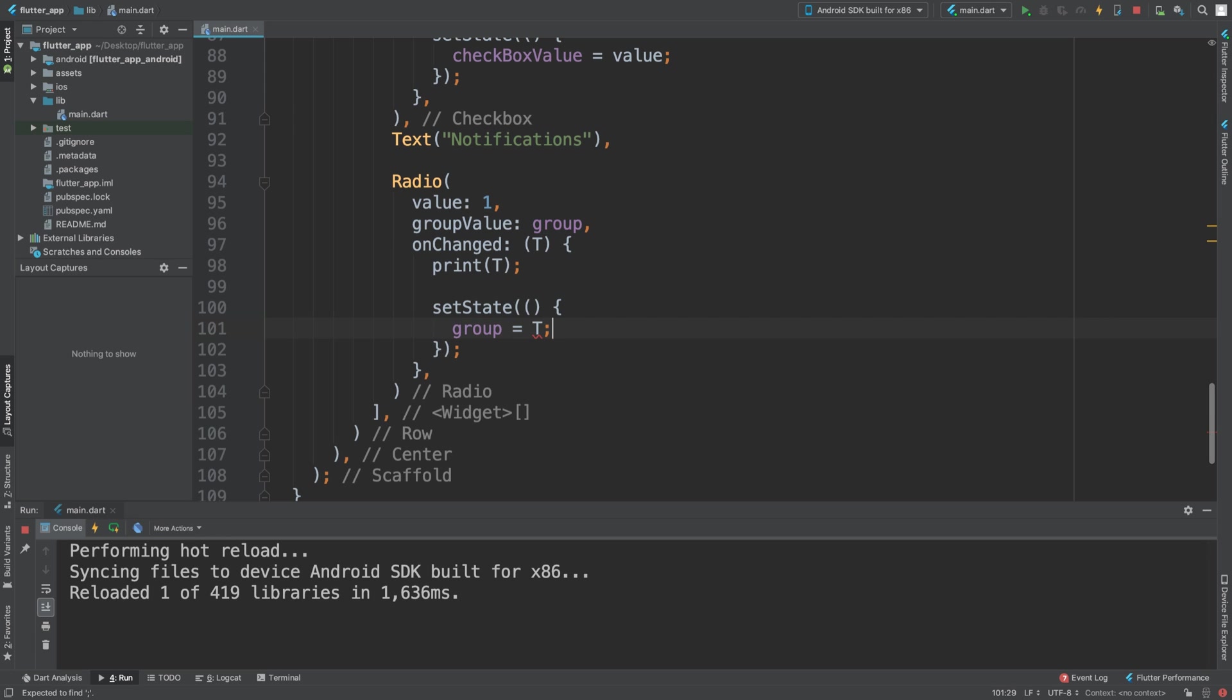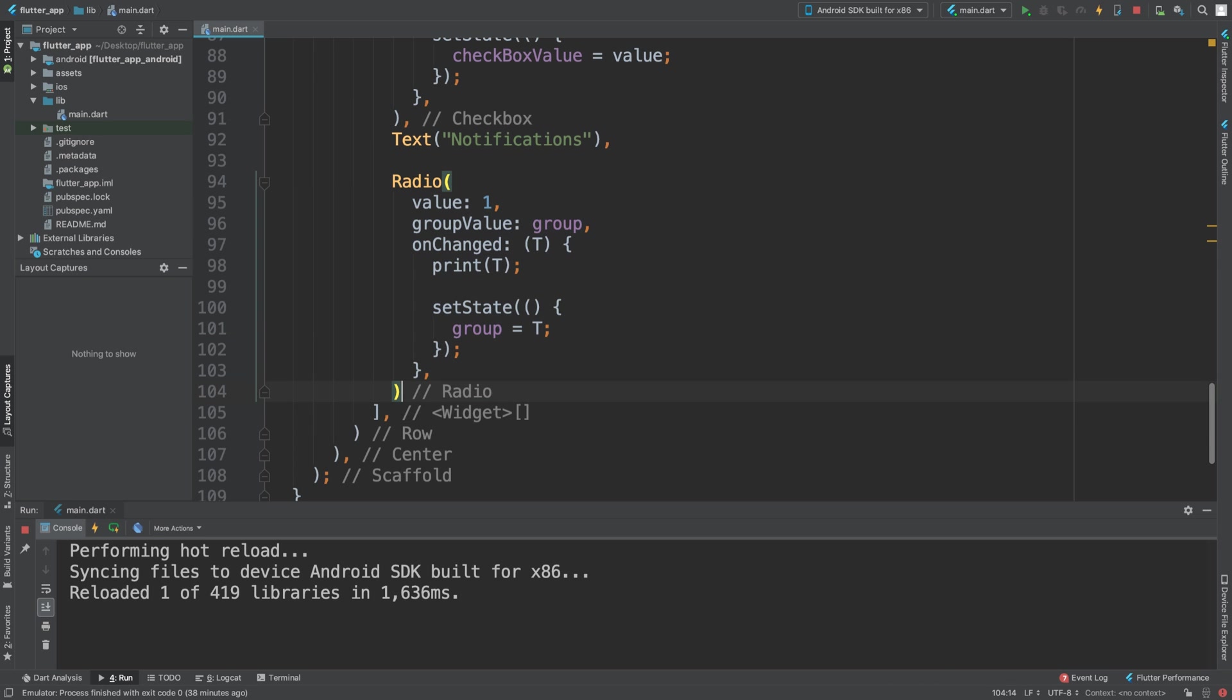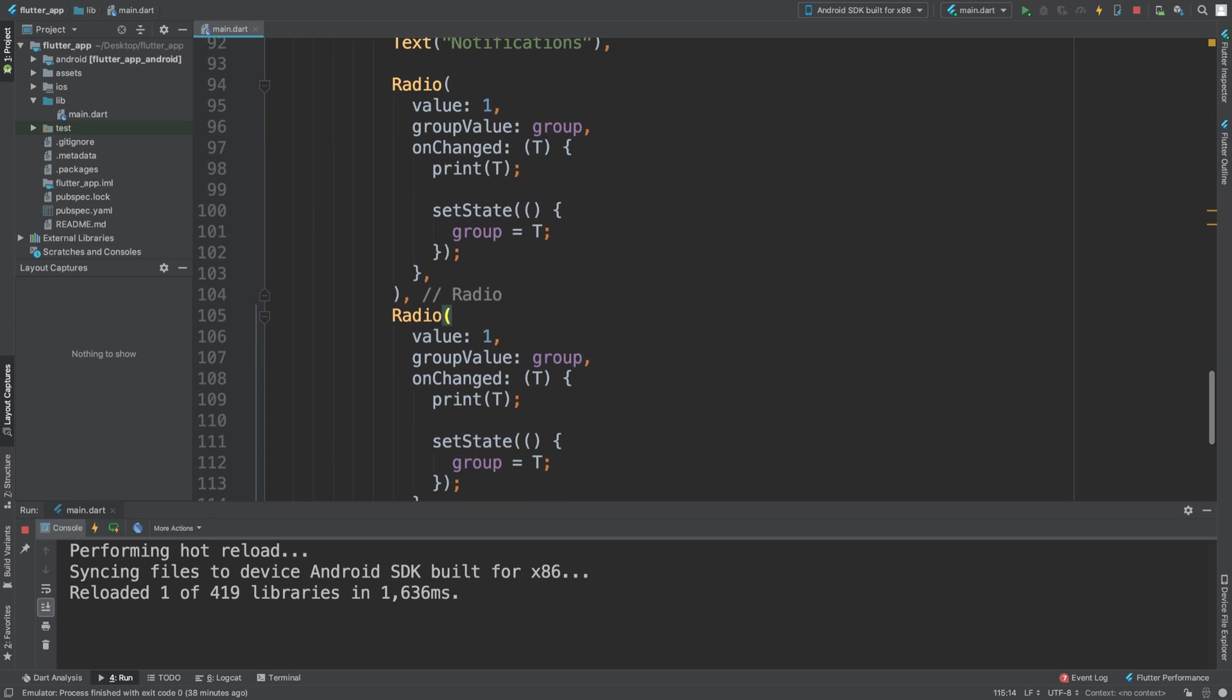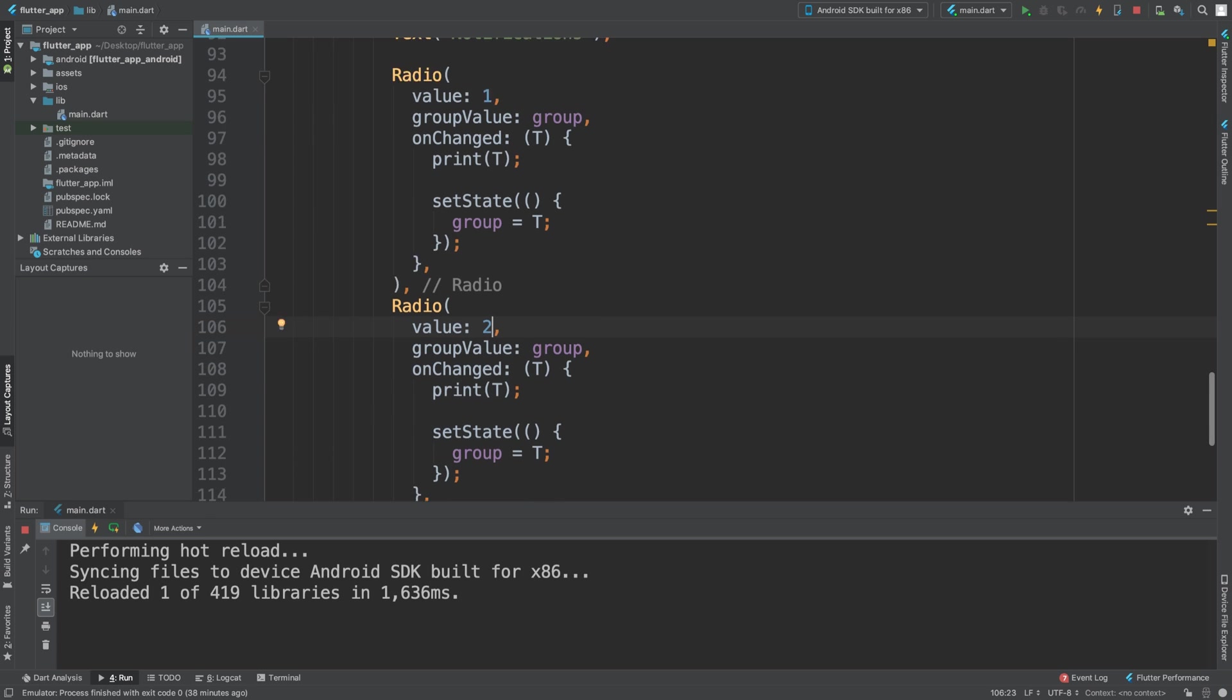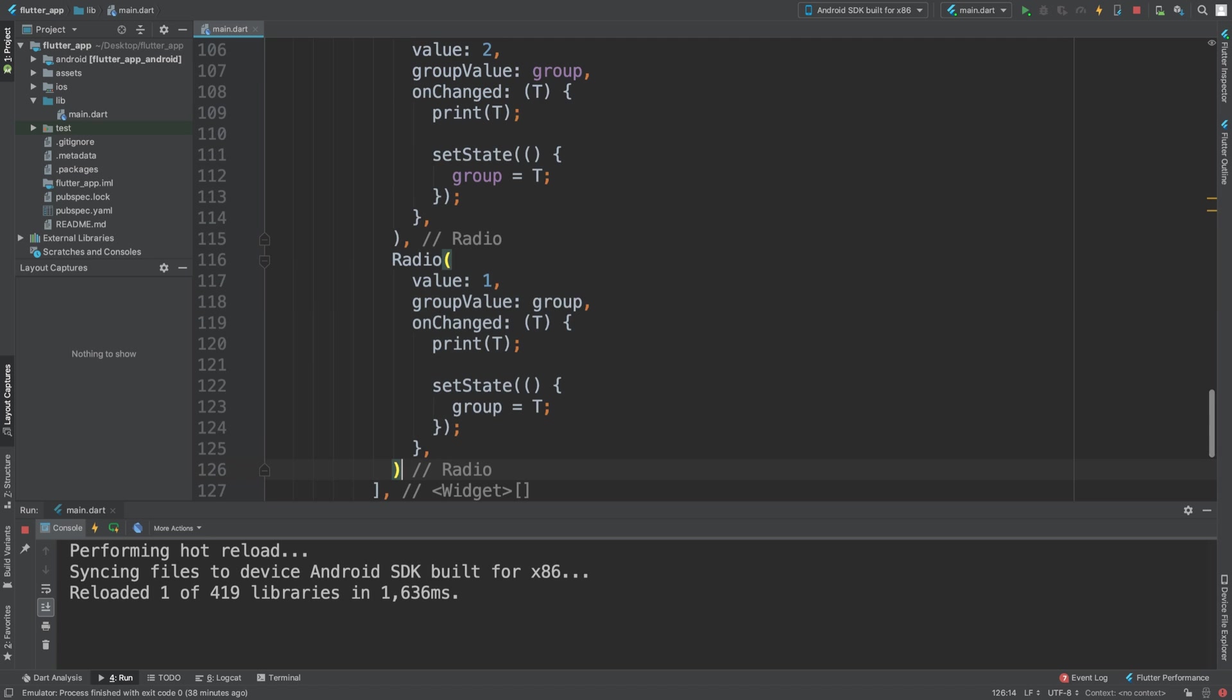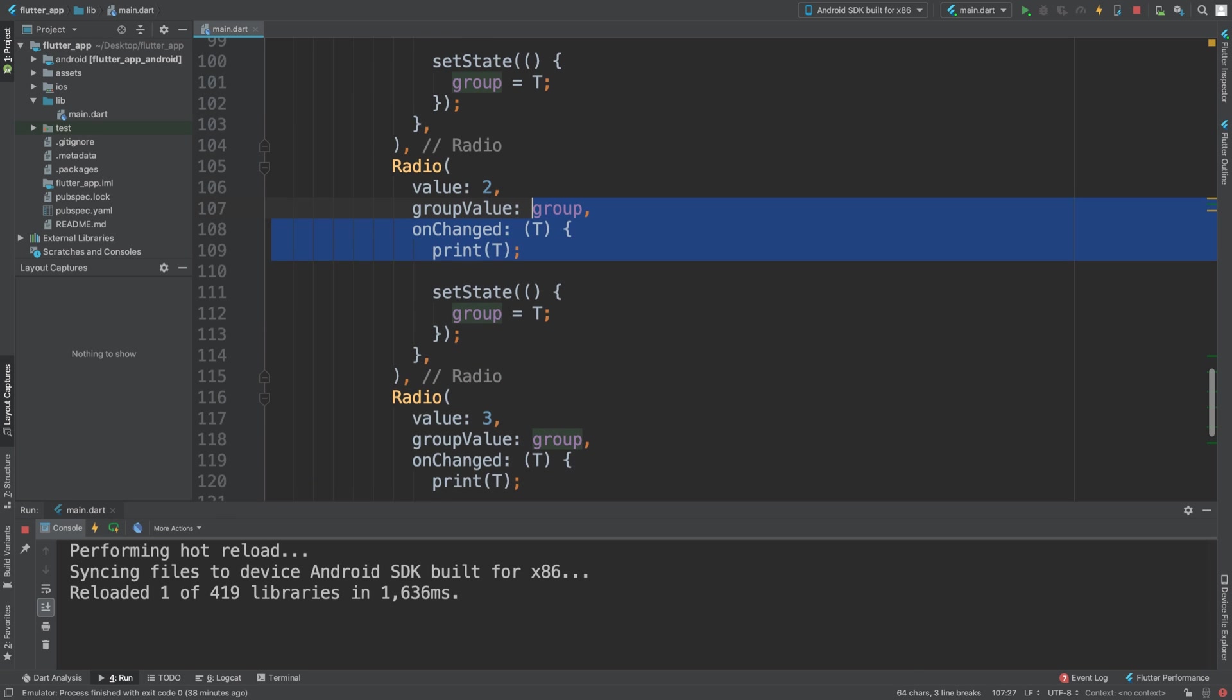So in here we need to say that group equals T and that's it. So if I was to duplicate this, and the only change is the value, so this is another radio button. Now I'll go a step further and have three, so it's one, two, and three. So those are three different radio buttons.